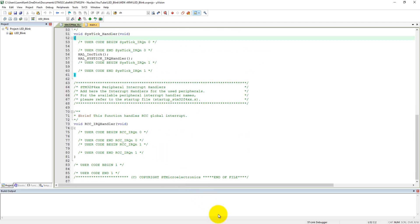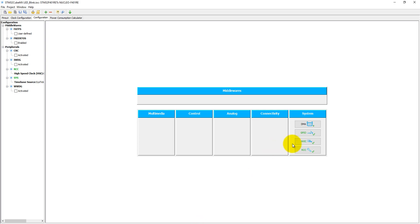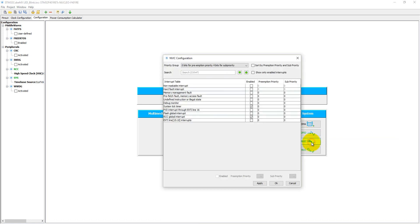I think we have missed the RCC interrupt handler. Let me check in the NVIC.